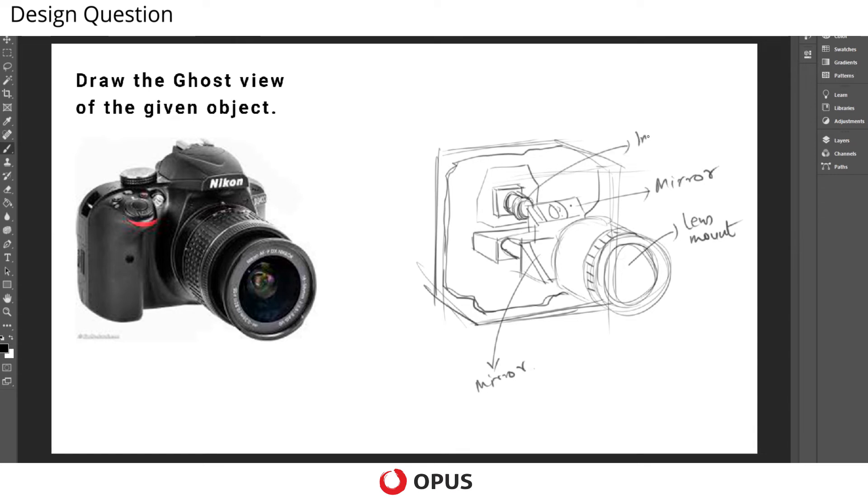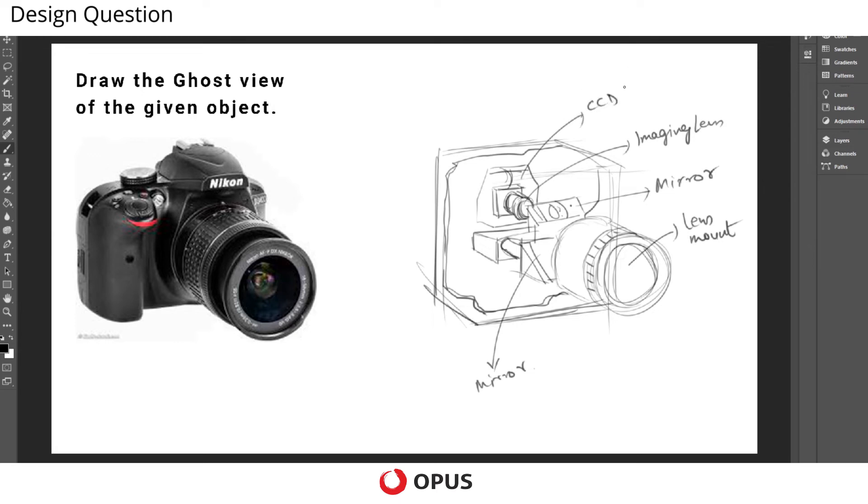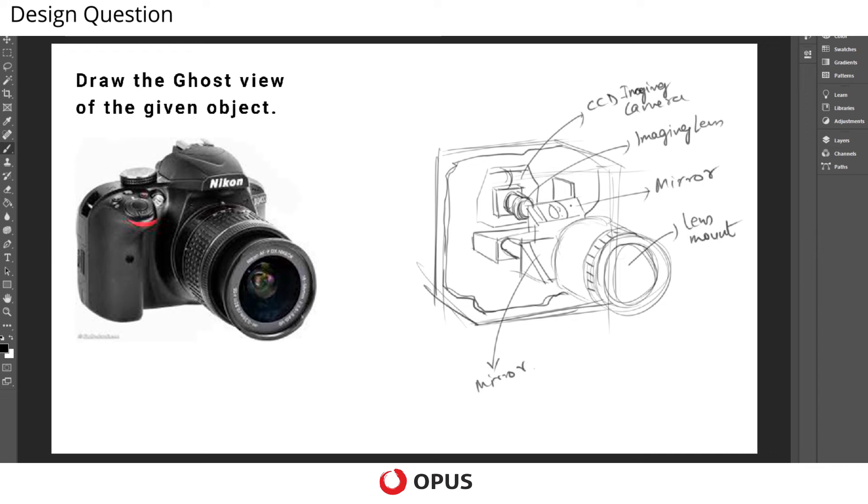So these are imaging lenses, and this portion is sometimes represented as CCD imaging camera. This is represented as relay lens.